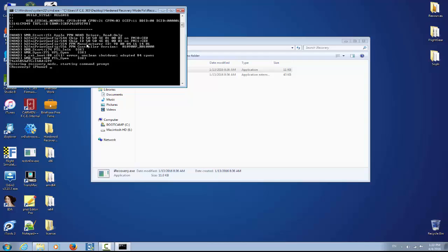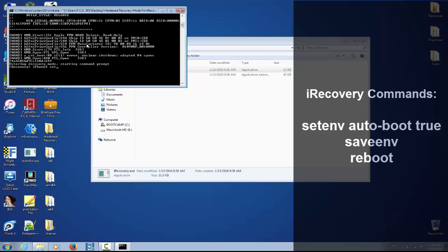The first thing you need to write is setenv, which means set environment. Leave a space, write auto-boot and say true. And press enter.